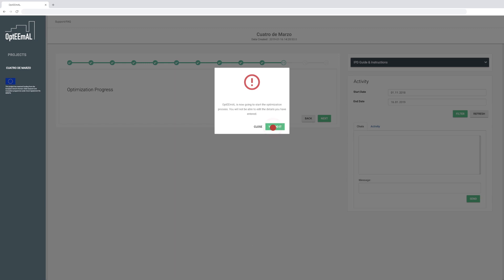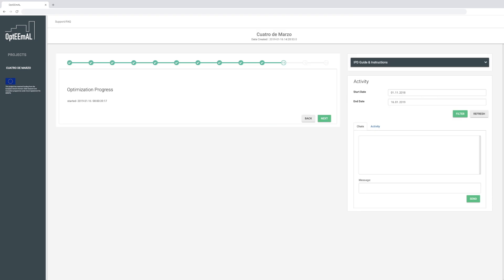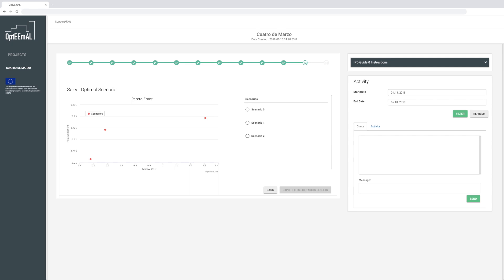Follow the status of the calculation at any time. Once the optimization process is complete, you can visualize the resulting Pareto front as a set of retrofitting scenarios along the cost and benefit factors you defined previously.